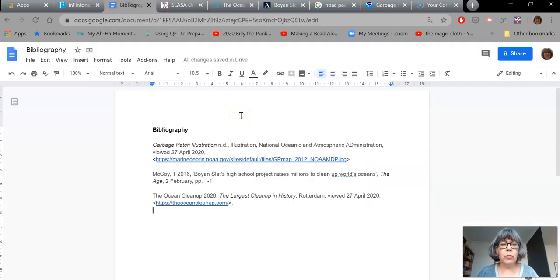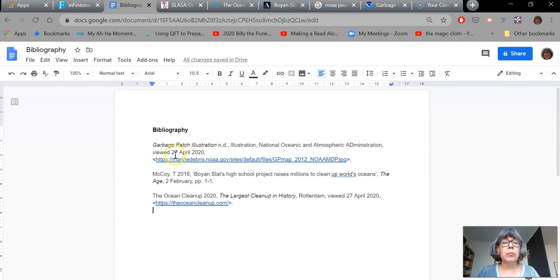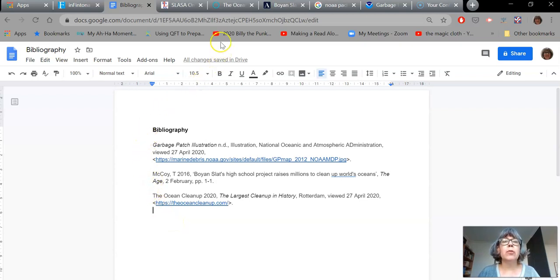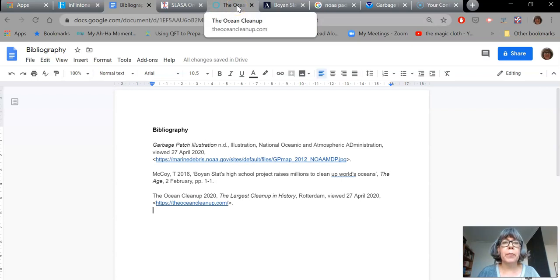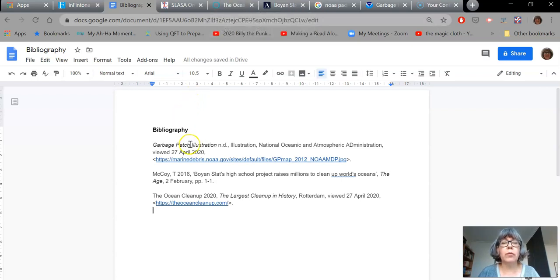Hello, I'm going to show you how to create a bibliography using Fintana's online reference generator. What you're looking at right now is a bibliography that I've already completed. Each one of these items in the bibliography is called a citation. In order to create a citation, first you're going to need to look at your source of information and have a good look for the types of things that you are going to need to include in a bibliography.